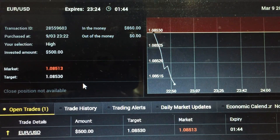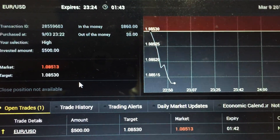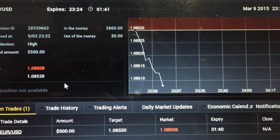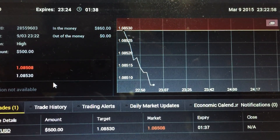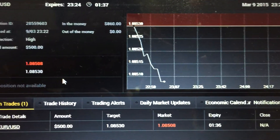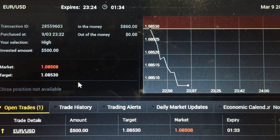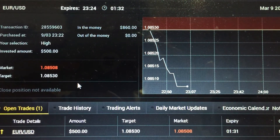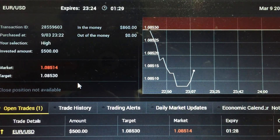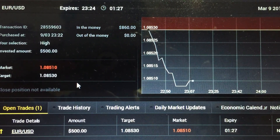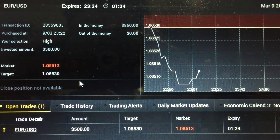Hi guys, welcome to my live trade video. This is a trade taken using my iPhone. It's March the 9th and I've entered a $500 high trade for EURUSD. This is also considered a way of scalping the forex market on EURUSD, but it's an easier way.